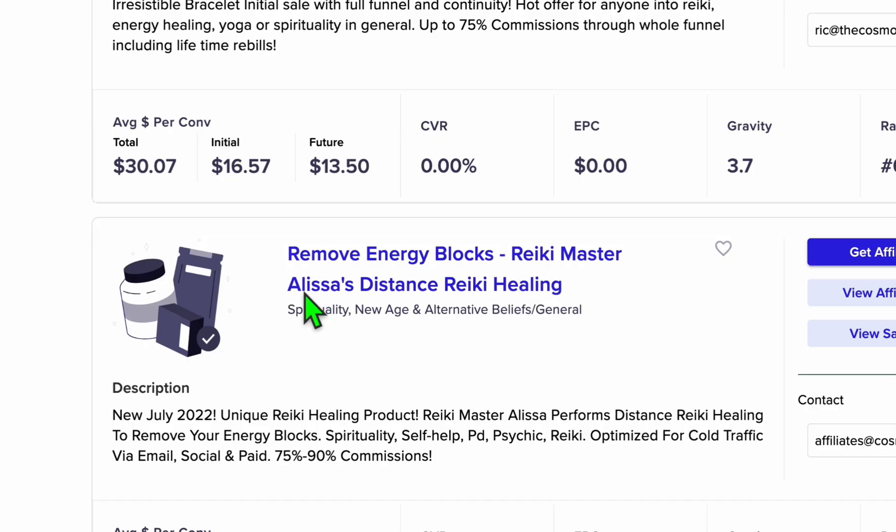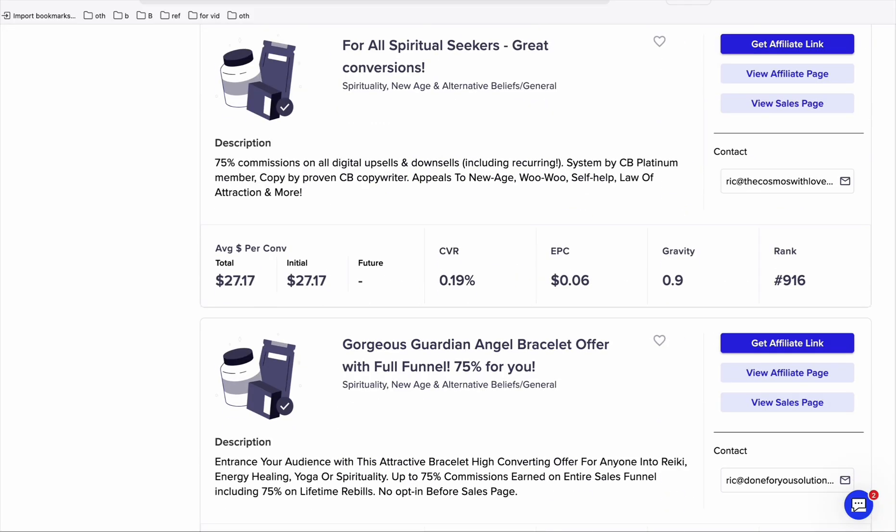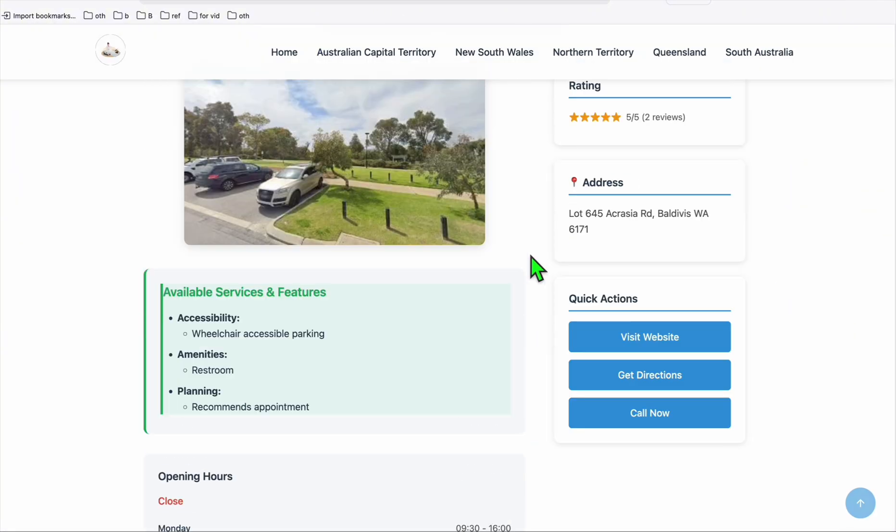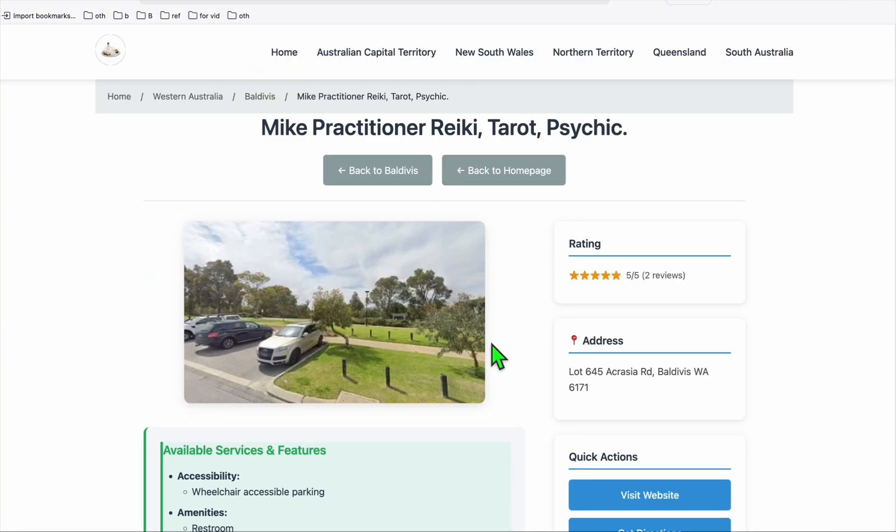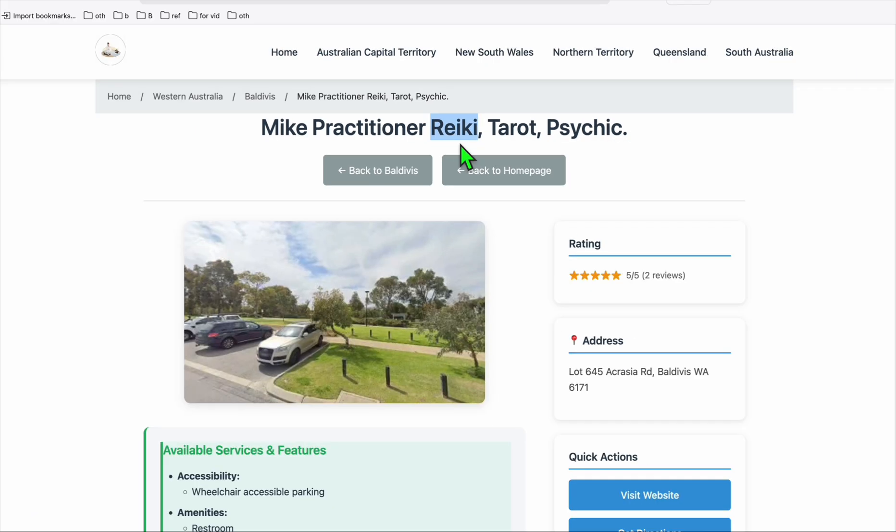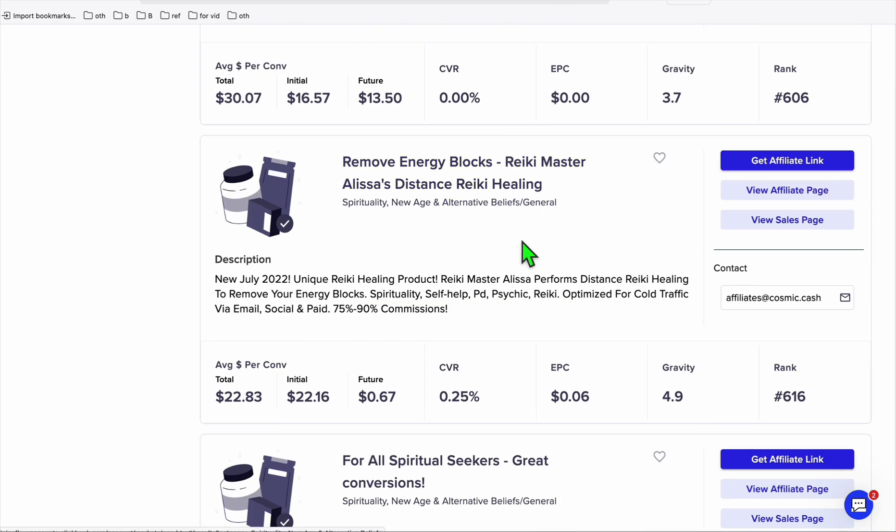You can see right here there's also Reiki Master and other making bracelets that you can link to your directory because people who are visiting this are actually interested in Reiki, so they may be interested as well in getting some products that are all about Reiki.